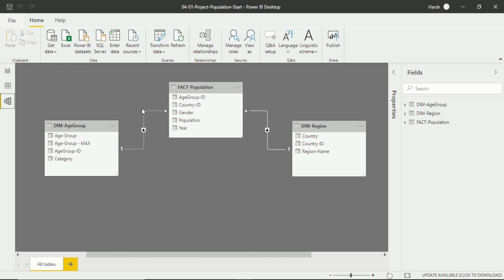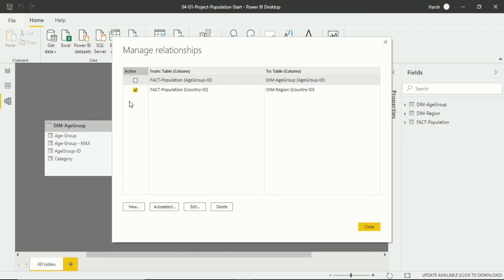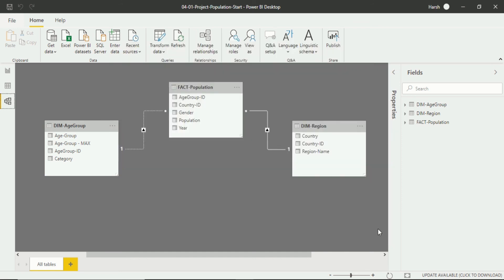Then again how to change the relationship. So there are two things that you can do. Either again you go back to manage relationship, again click on this and your relationship will be active because I have already told you this option. I will tell you another option to make your relationship active.